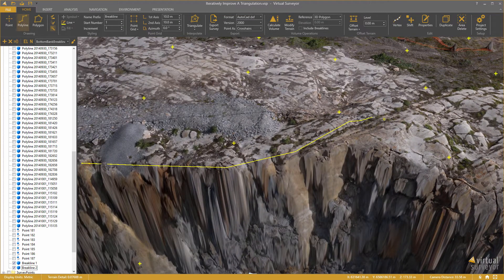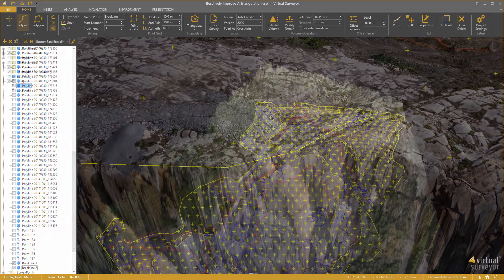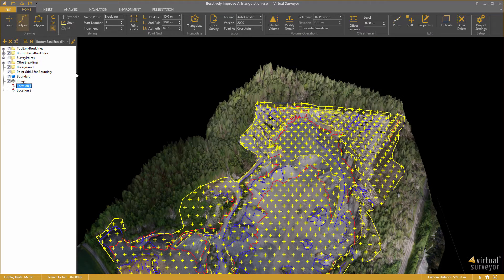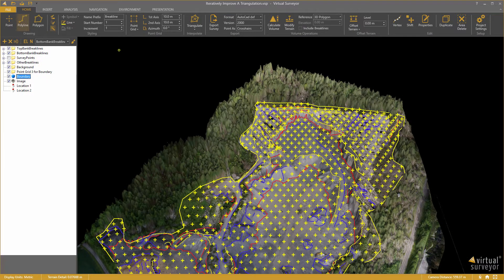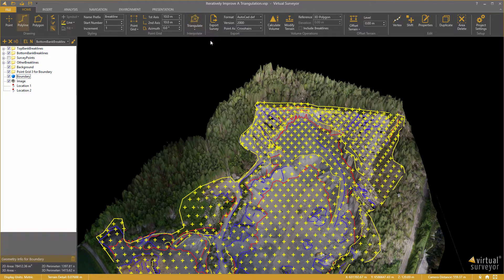I continue this process for the entire quarry. That complete survey would look like this. I select the boundary and triangulate again within that boundary.